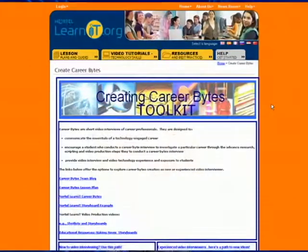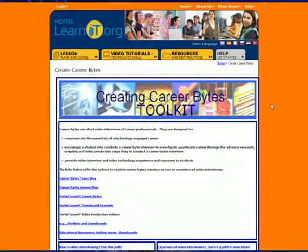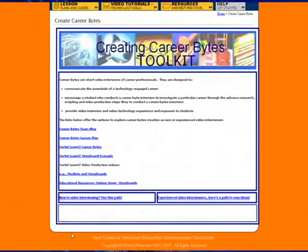Now that you know how to make a Career Byte, check out Nortel Learn It's Career Byte Toolkit on the Nortel Learn It website, which can tell you more in-depth things about Career Bytes, the importance of Career Bytes, and the new and innovative way to explore careers. So go have fun and find out what you're going to do in the future!